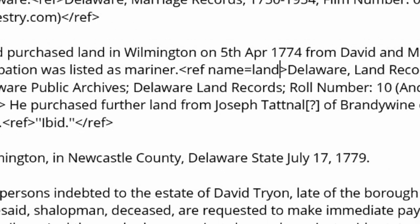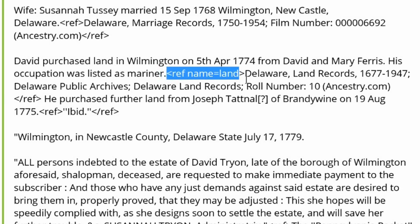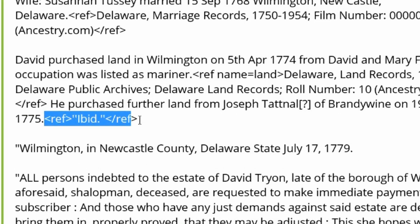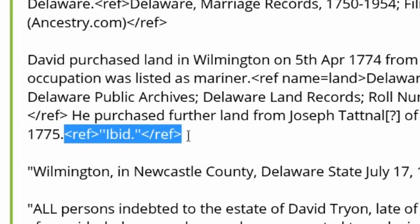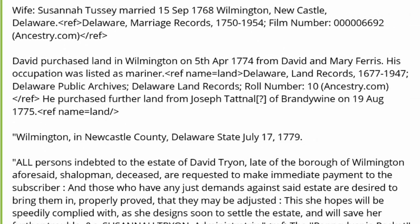You now have a named reference. To use it for the second instance, copy and paste the named reference. The only difference is that a backslash is added to the second use just inside the closed angled bracket. This indicates that the reference has ended.